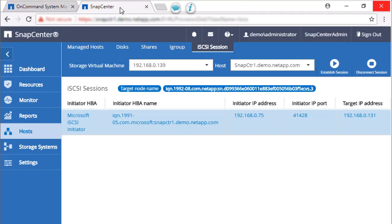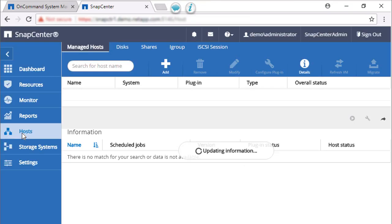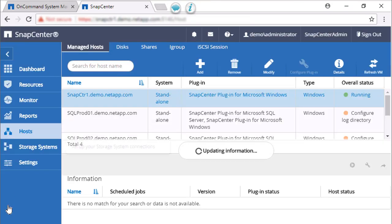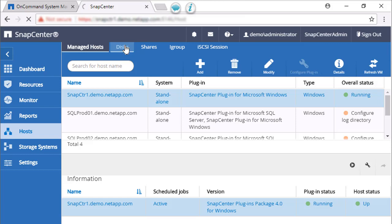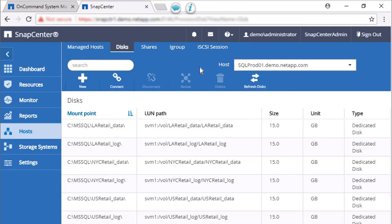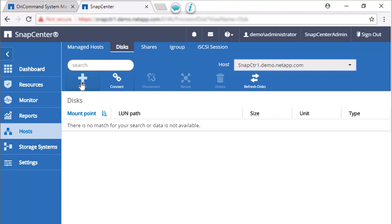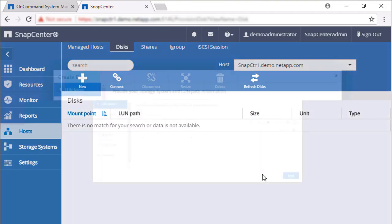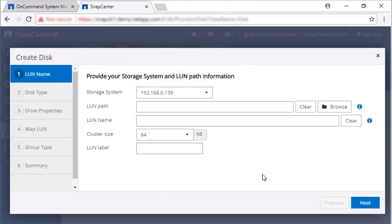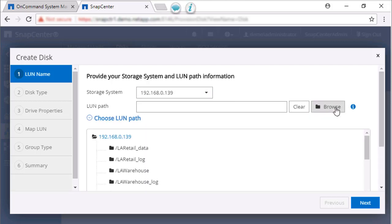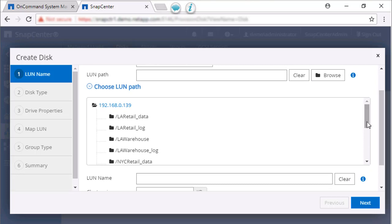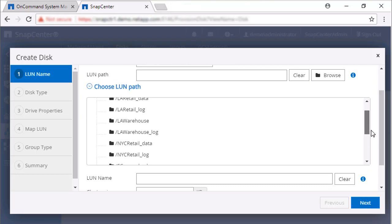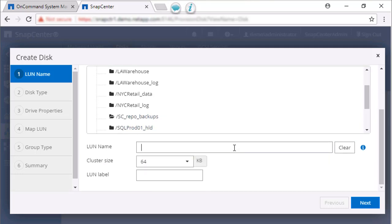And now we're going to use the SnapCenter GUI to create a disk on that volume. Click on the Host tab, click on Disks, and click New. Choose the storage system where we created the volume for storing the backups. Click Browse to locate the LUN path and select it from the list. Enter a meaningful name for the LUN and click Next.